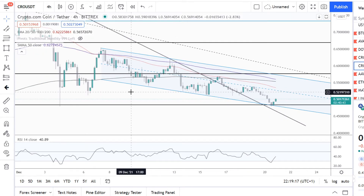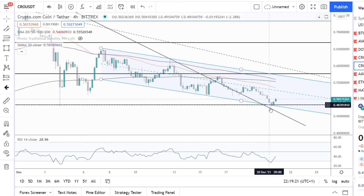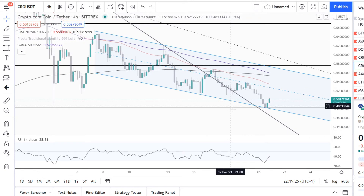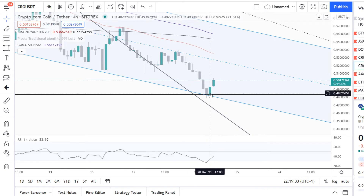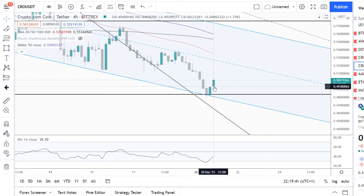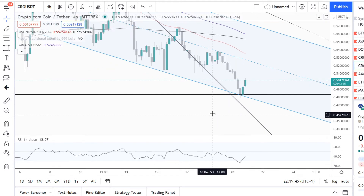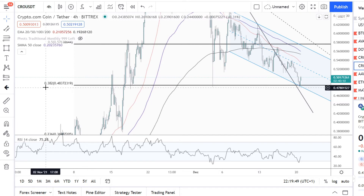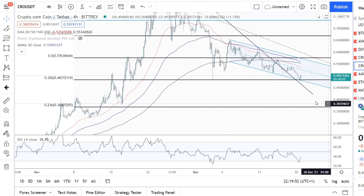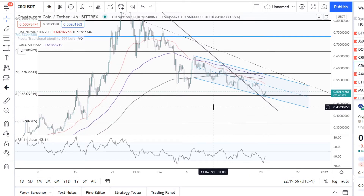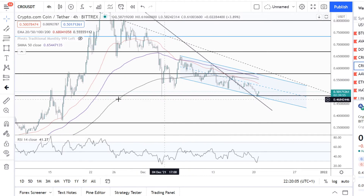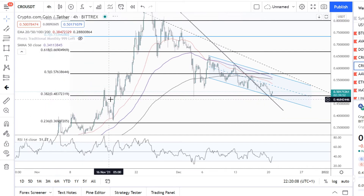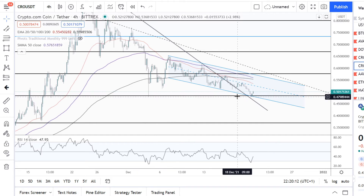This might be an interesting channel because it respected it almost once, twice, three times, four times. Now looking at the four-hour chart, we saw a move to the downside — this is the wick you saw on the daily. We see an almost fully engulfing bullish candle, which is of course a bullish signal. We are also sitting on a 0.38 Fibonacci level, which most of the time acts as a support level.